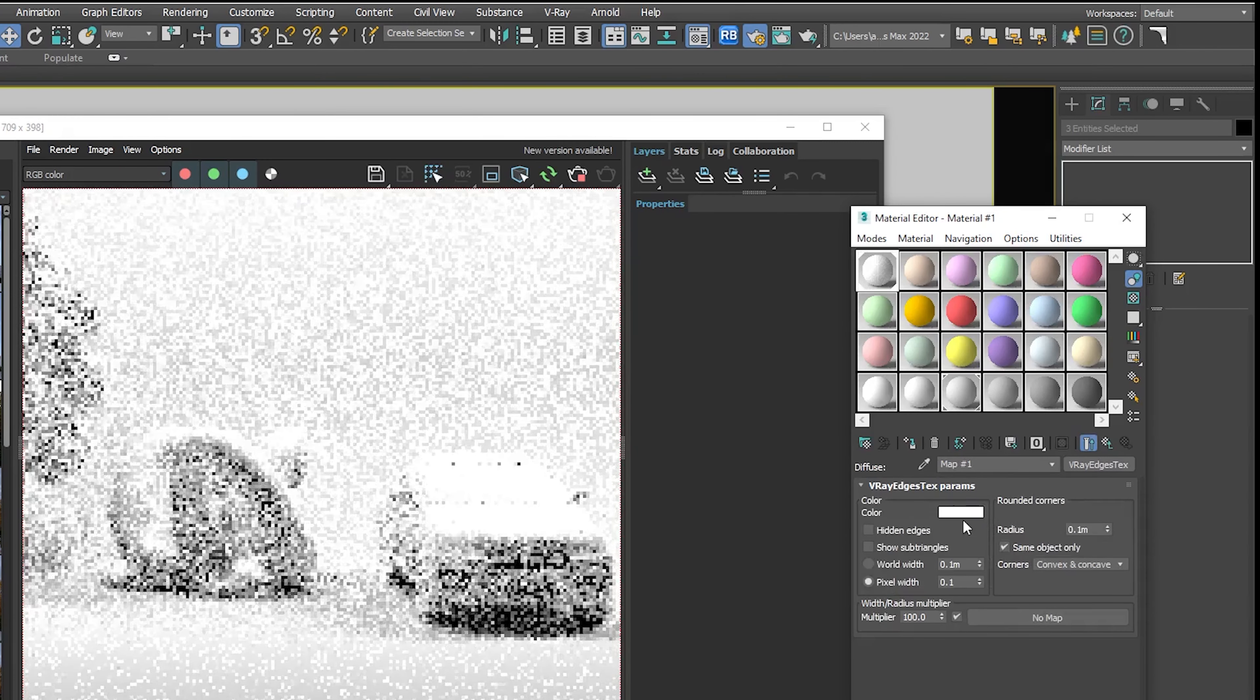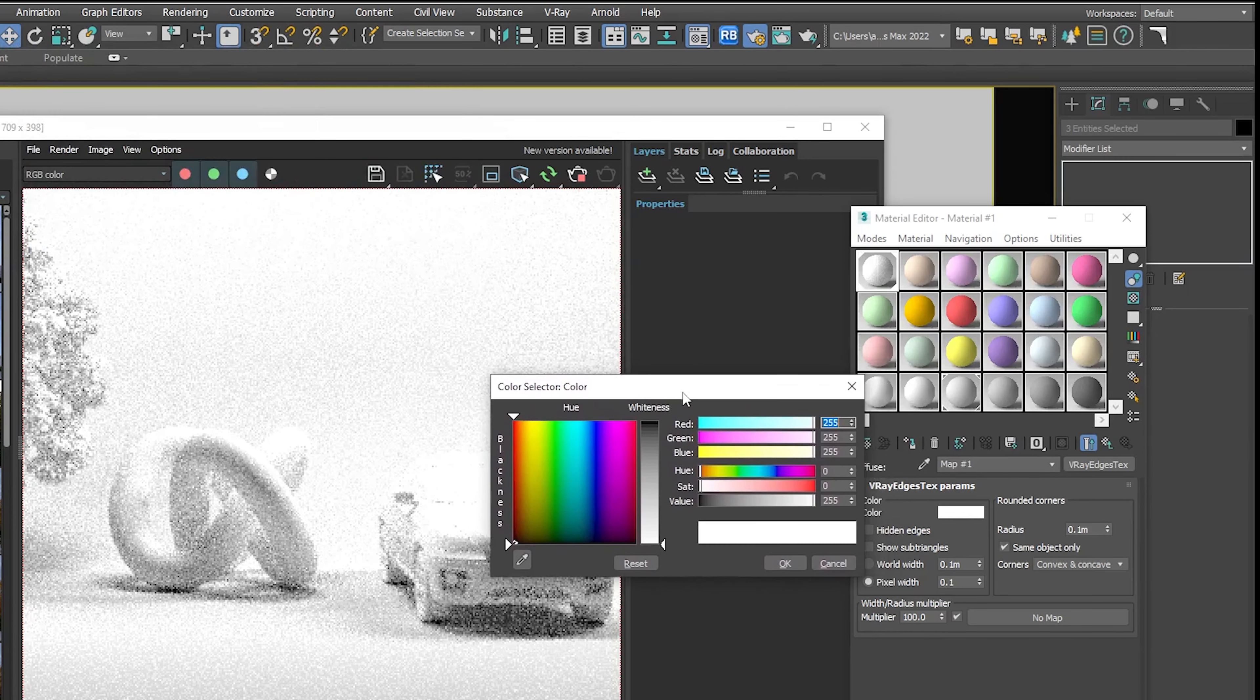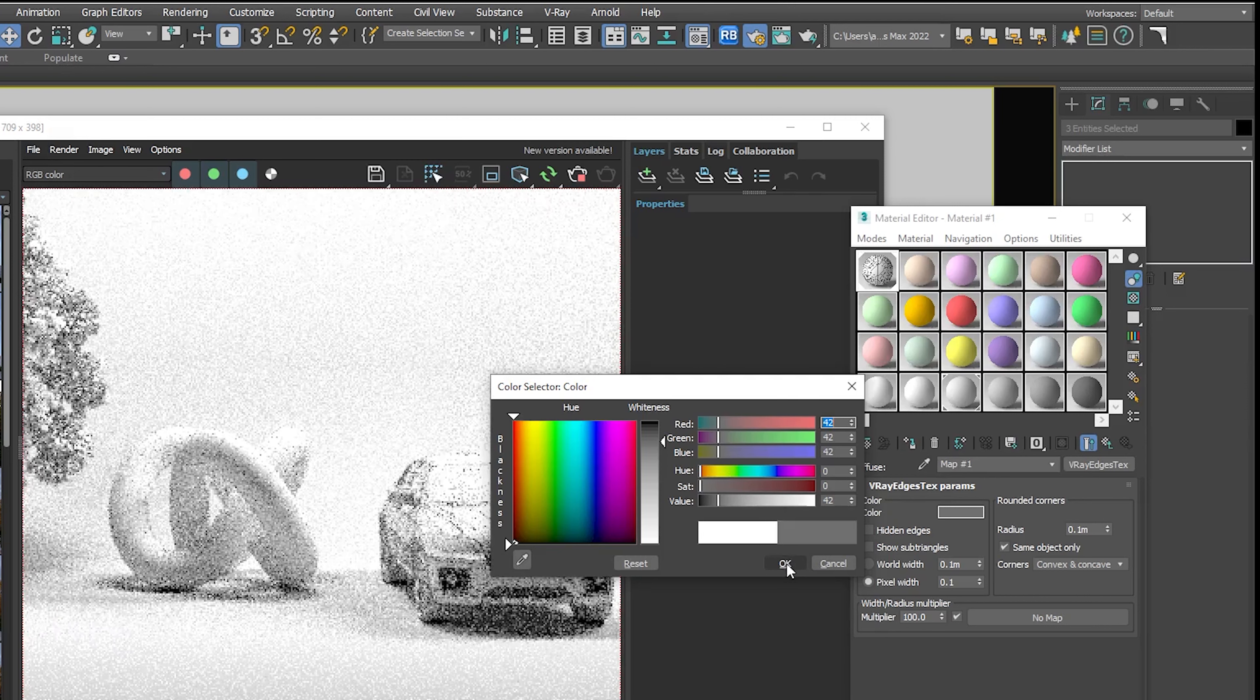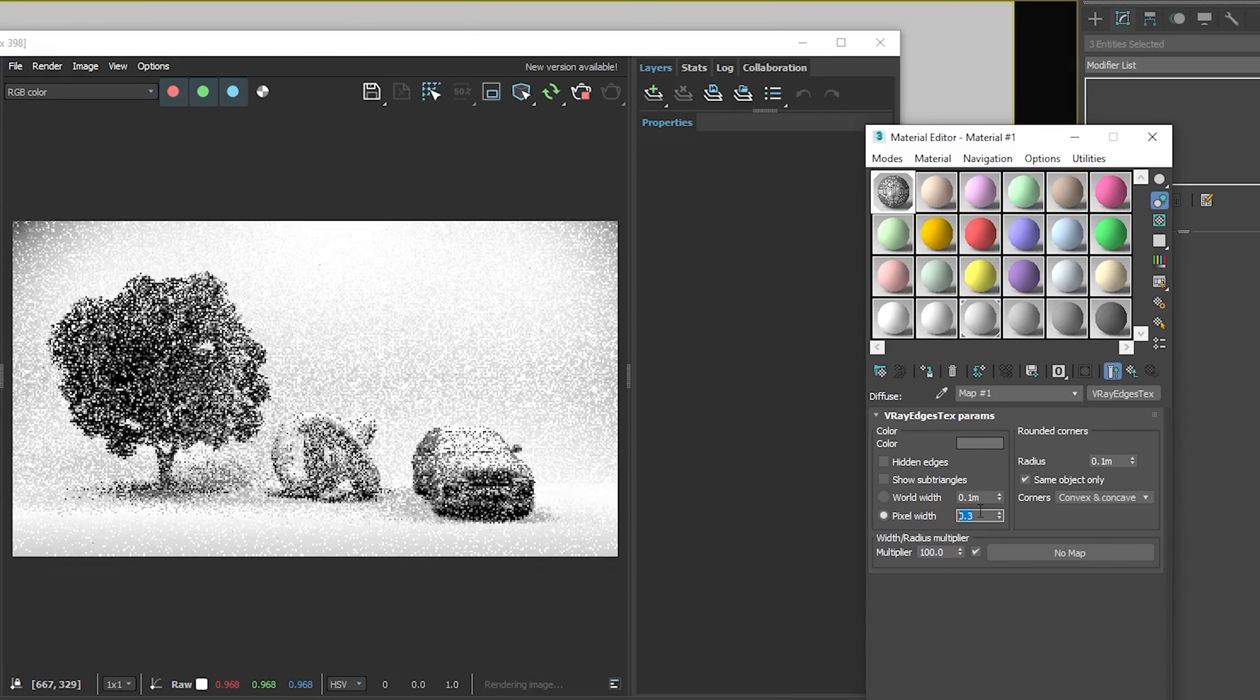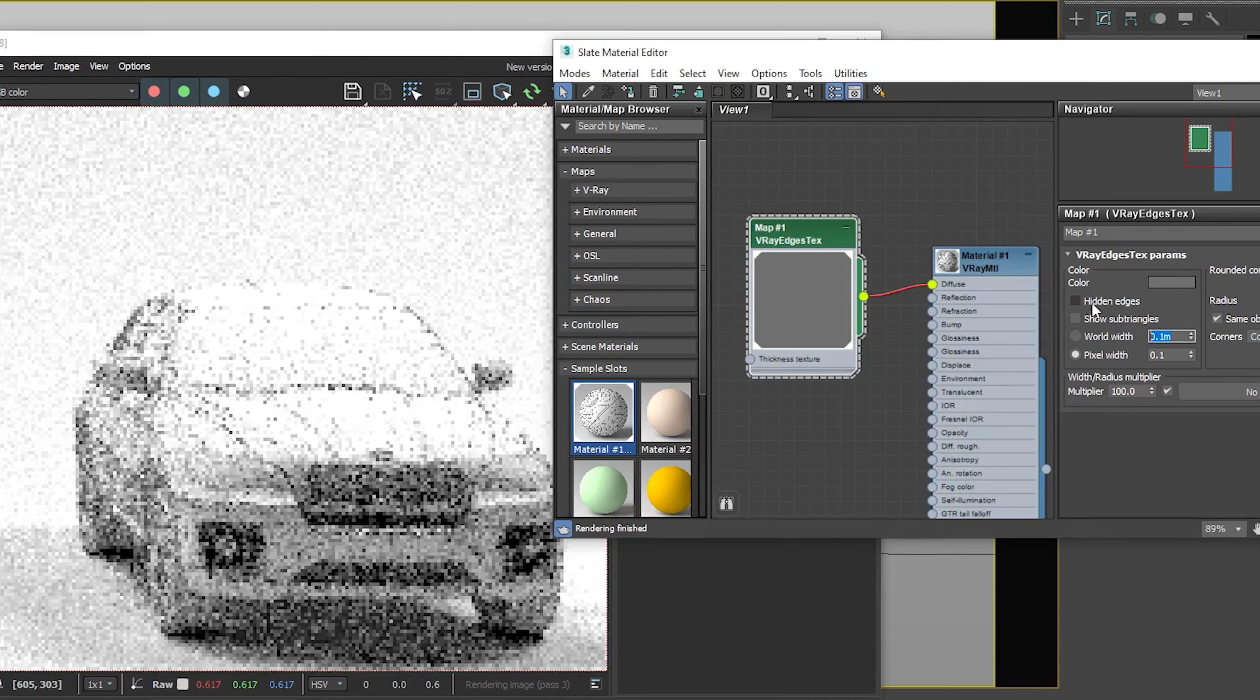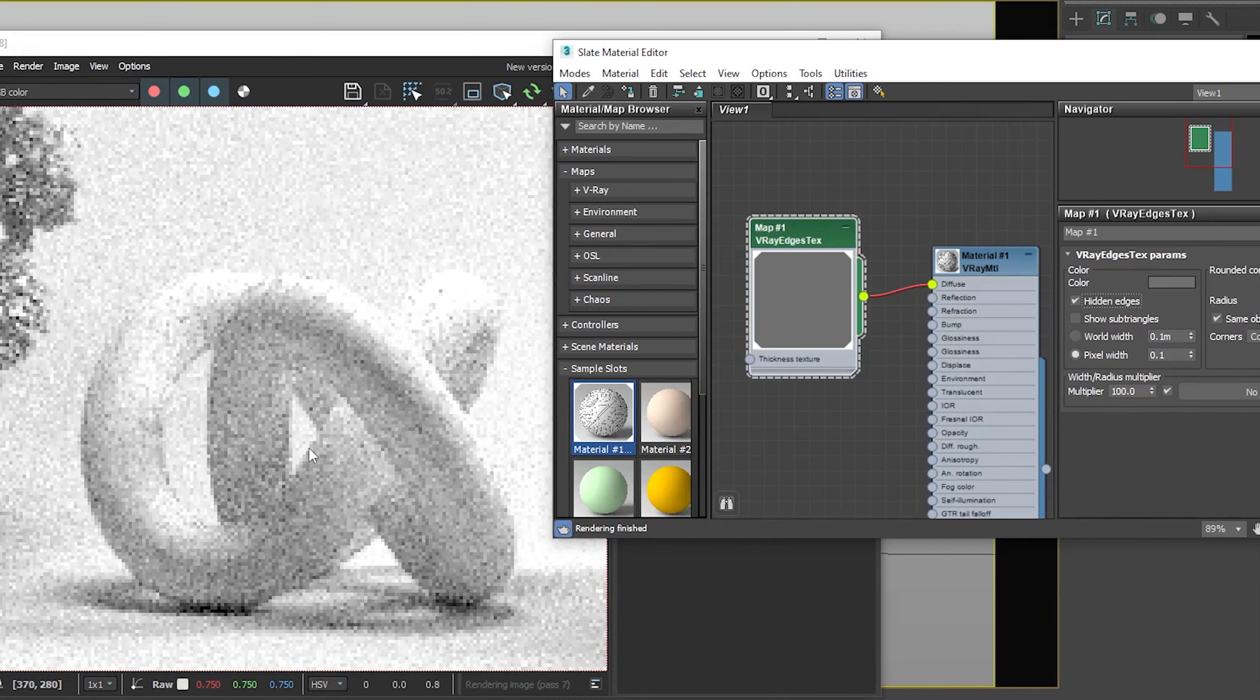As you can see in the V-Ray edges text settings or parameters, you can change the color of the wireframe, change its scale, render hidden triangle edges, and do other stuff such as rendering rounded corners.